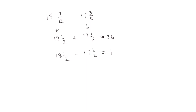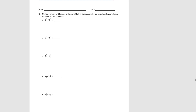Let's use this to do some problems in our problem set. The directions say to estimate each sum or difference to the nearest half or whole number by rounding, then explain your estimate using words or a number line. Let's do A together. 2 and 1 twelfth is pretty close to 2, and 2 and 7 eighths is also pretty close to 2, so our estimate of the sum would be 4.